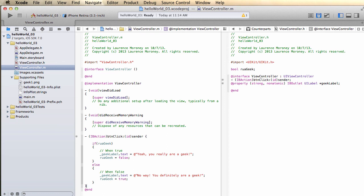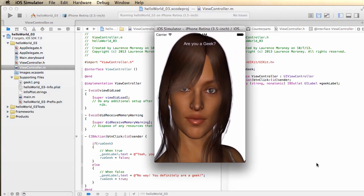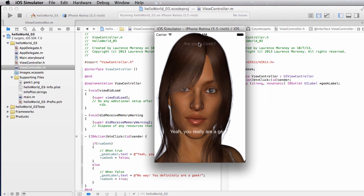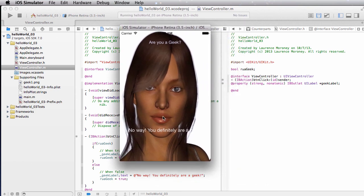Running the app, I can see my picture, the button 'Are you a Geek?', and an initially empty label. I press the button and it says 'No way, you definitely are a geek'. I press again and it says 'Yeah, you really are a geek', toggling each time. That's it for this app — a simple example showing how to use actions and outlets, slightly more sophisticated code with a toggling boolean, an Image View rendering a graphic in the background. See you in chapter 5!